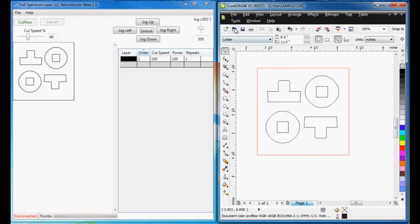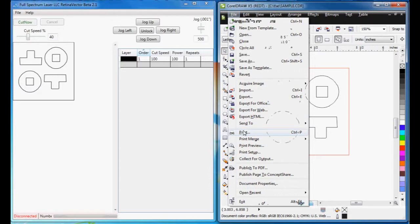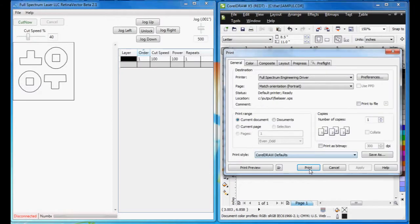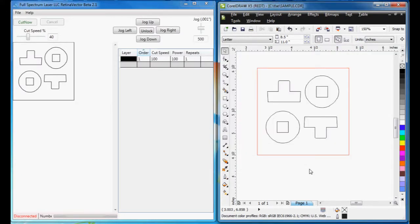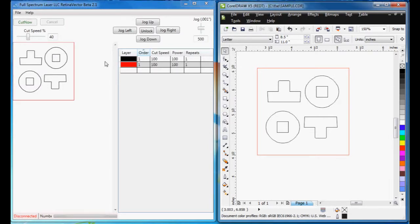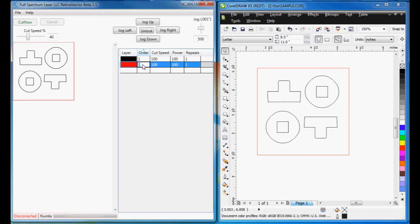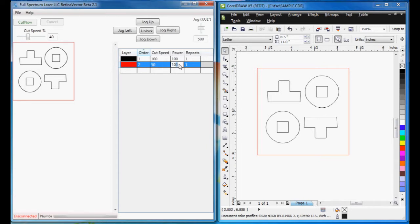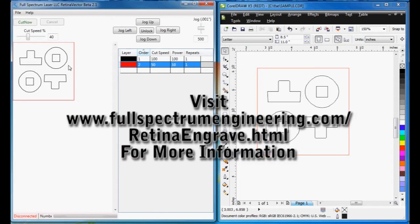I'm going to do File, Print again. Now you see it comes through, and we have an extra layer. We can set the order of this layer second and reduce the speed to, say, 50% and the power to 10%. And all we do is hit Cut now, and it will start cutting.